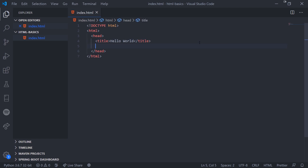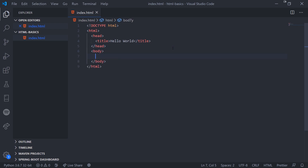If you wanted to link external CSS, you would use the link tag, and then specify an HTML attribute which we'll talk about later on. After the head tag, we have the body tag, which is basically just the body of our document. You can use headings, paragraphs, images, hyperlinks, etc. There can only ever be one body element in an HTML document.